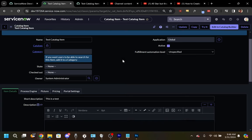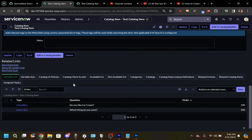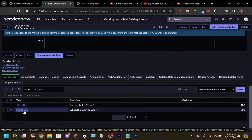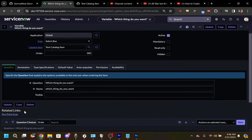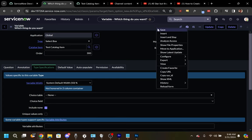From the Catalog item, scroll to the Variables related list and open your Select Box variable. In the Select Box variable, choose the Type Specifications tab and check the Include None checkbox. Save the record.